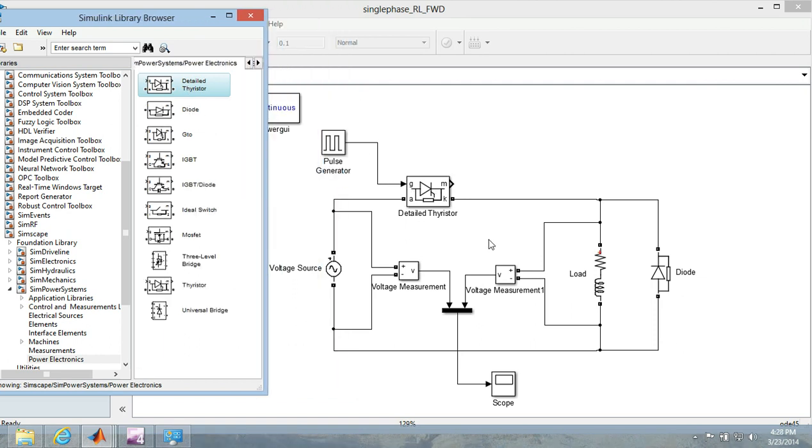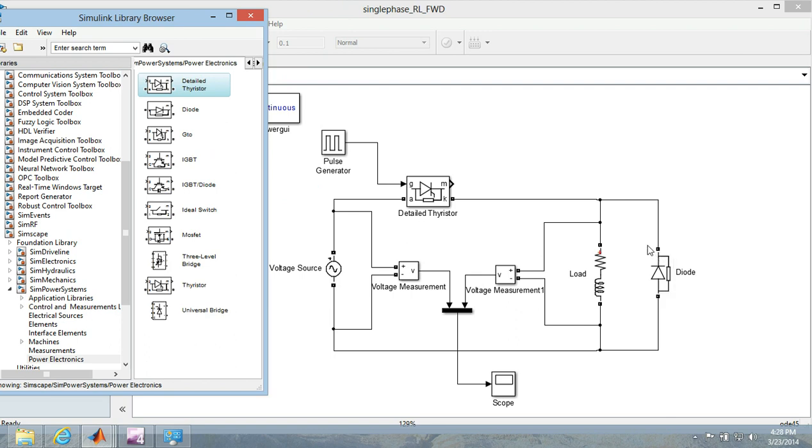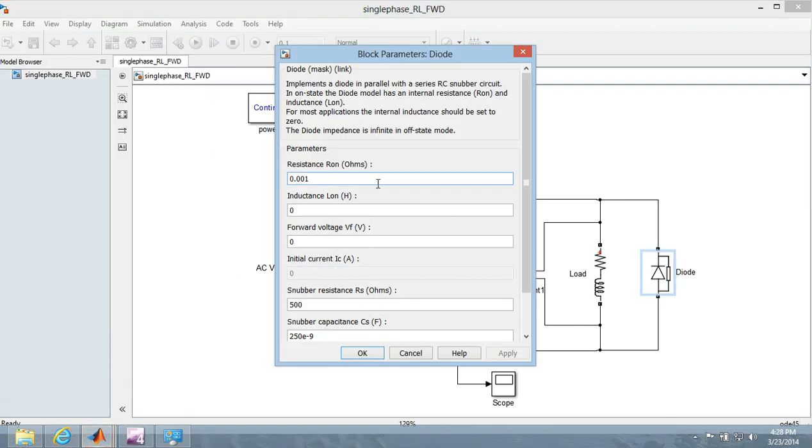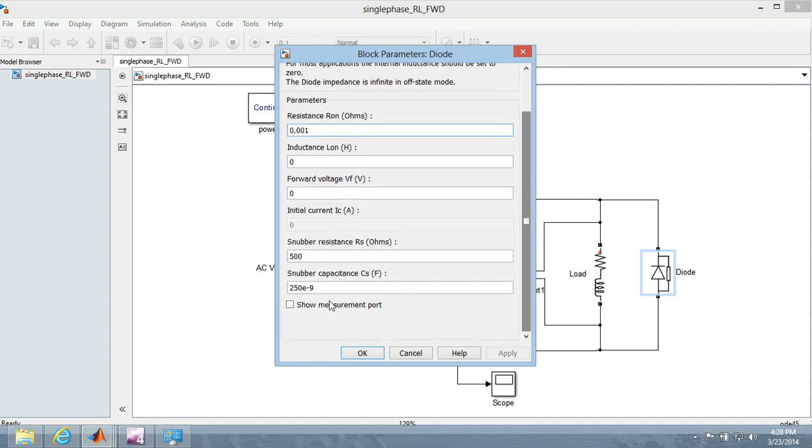And diode is right over here and you can see there is a little bit difference. There is not a pointer here, that is because I have double clicked it, make the forward voltage 0 and I have unchecked this measurement port.